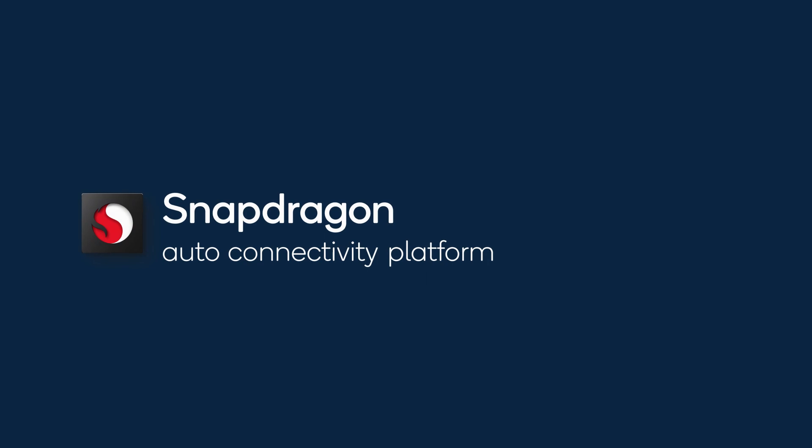For more Snapdragon TELAF tutorial videos, go to developer.qualcomm.com and search TELAF Tutorial.